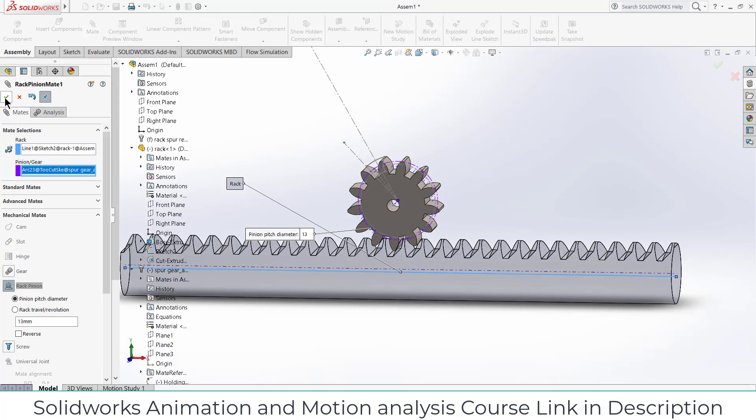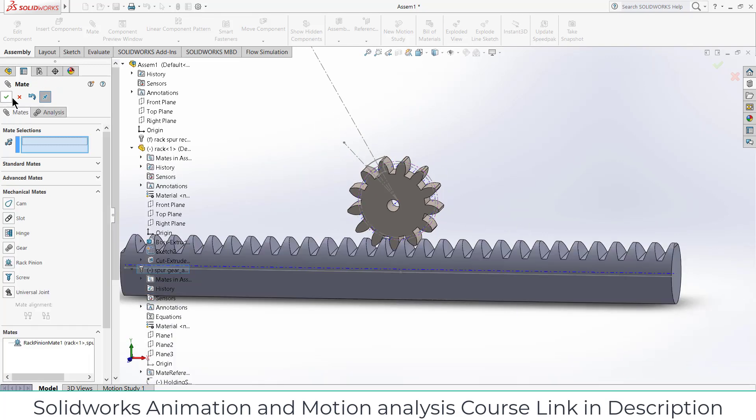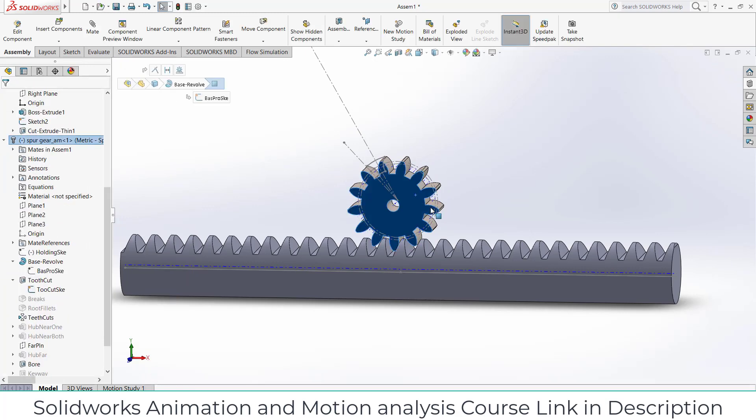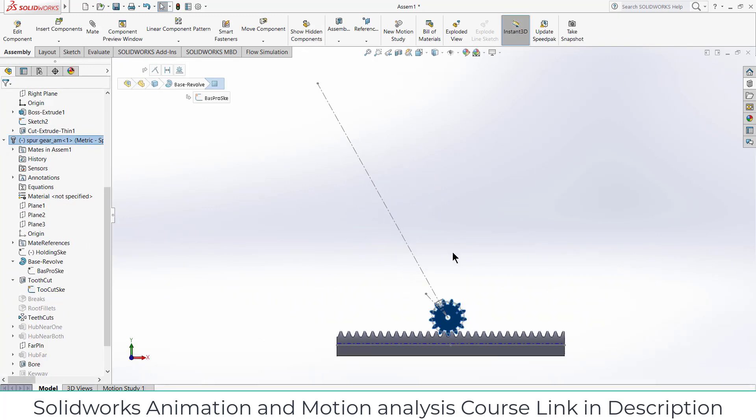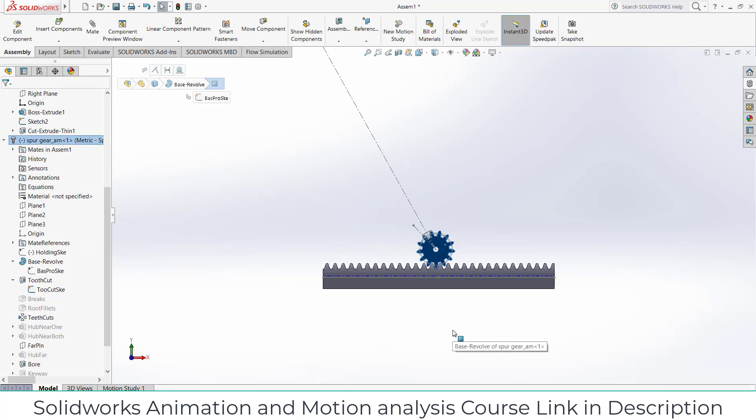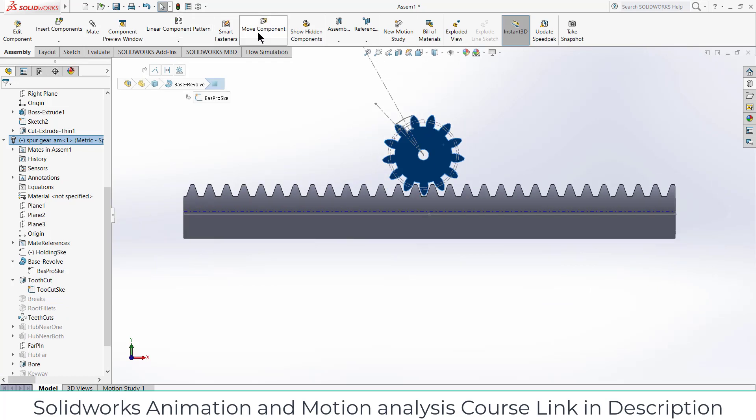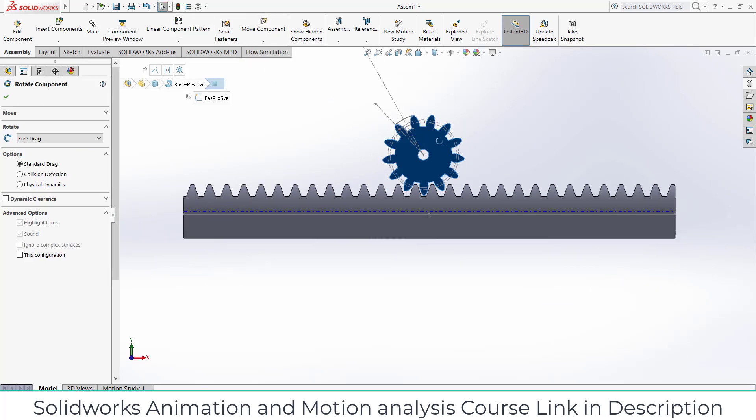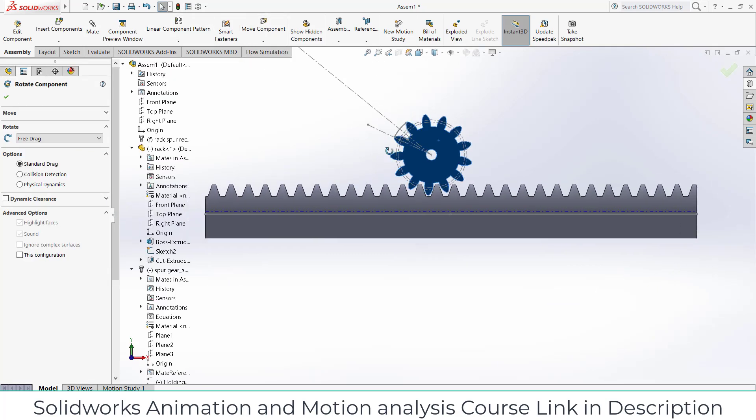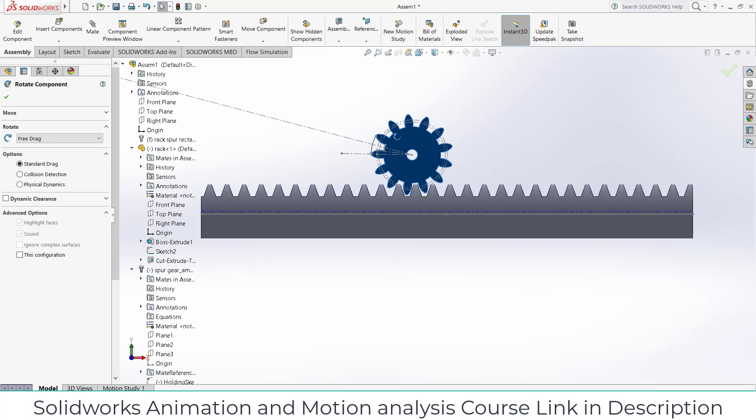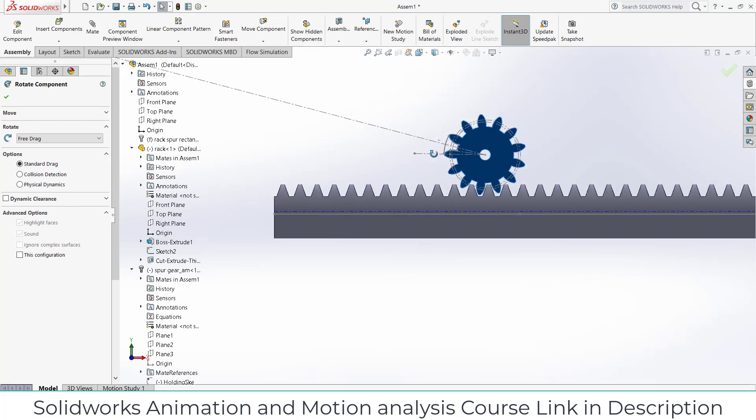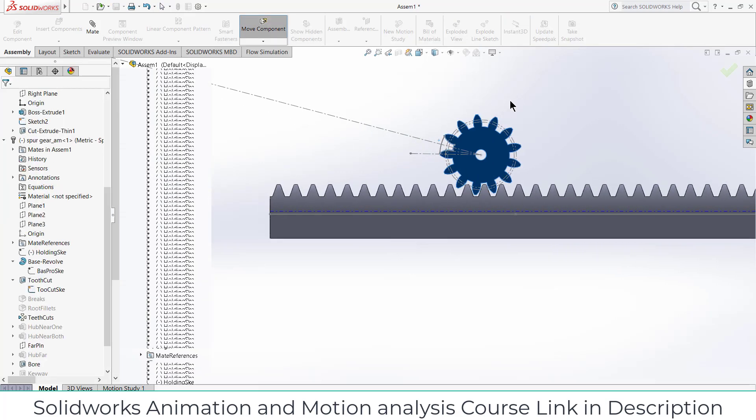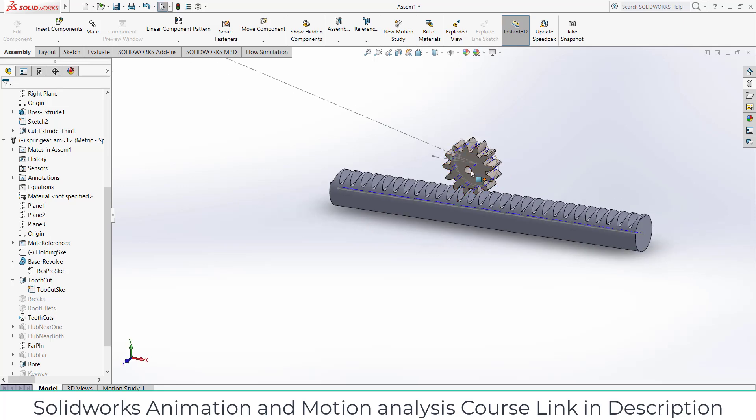Now if I try to do the animation thing, select this face, press Ctrl+8 and try to rotate it. As you can see it is sliding.